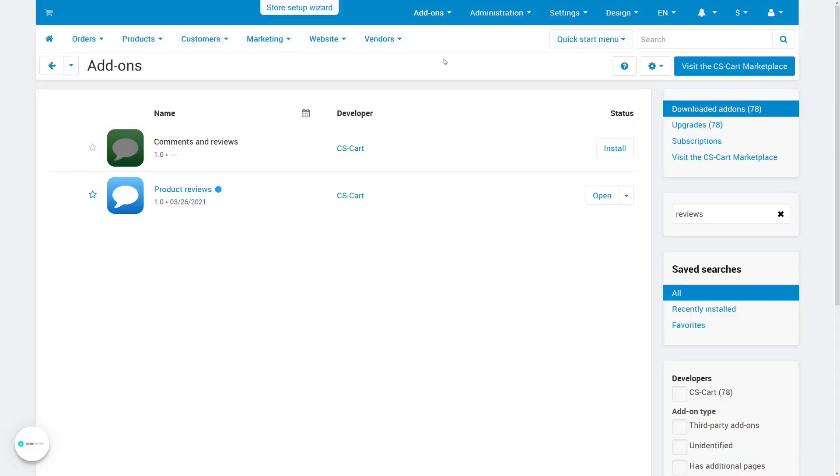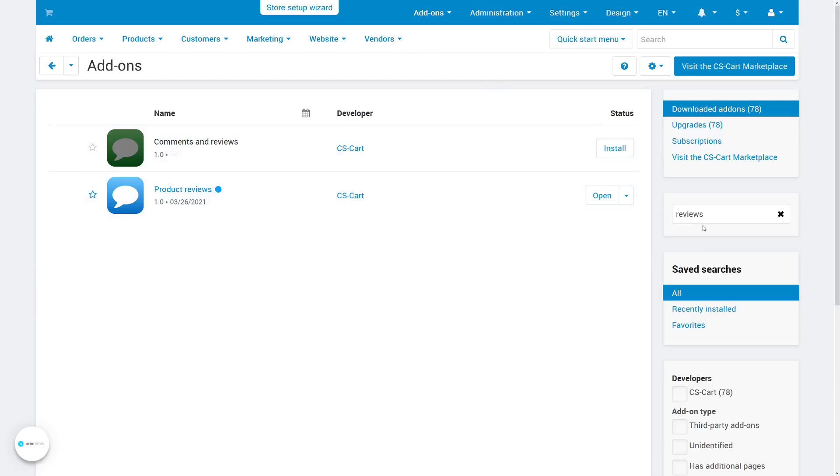As an administrator, you can change some things about how product reviews work. To do that, go to add-ons, manage add-ons, find the product reviews add-on, and click on its name.